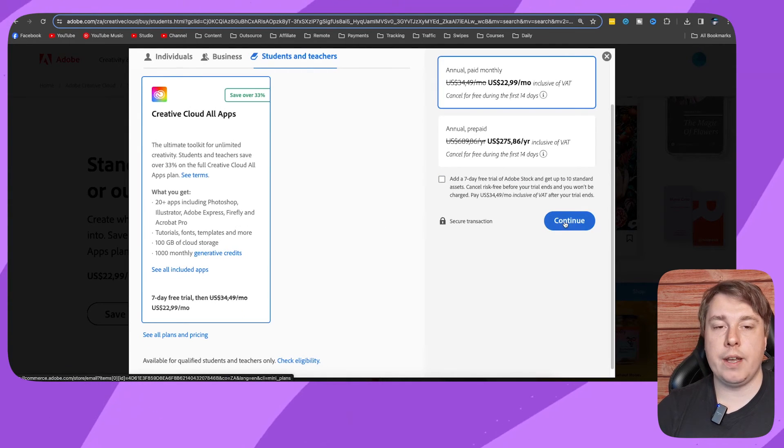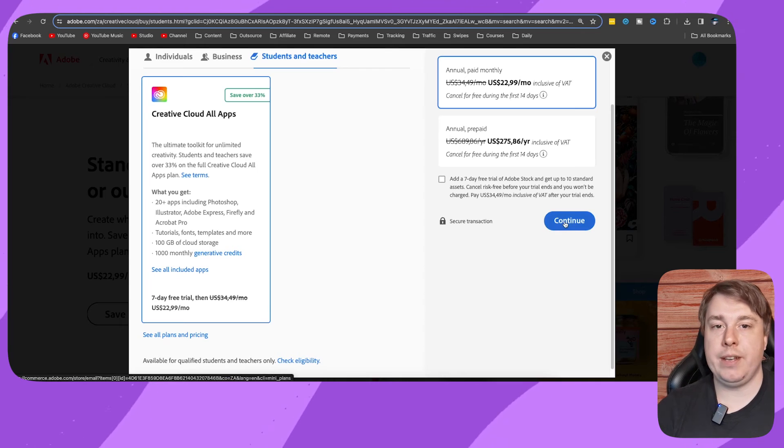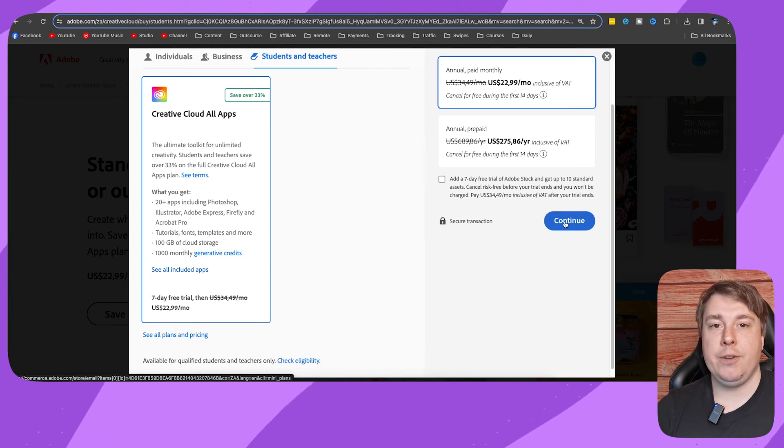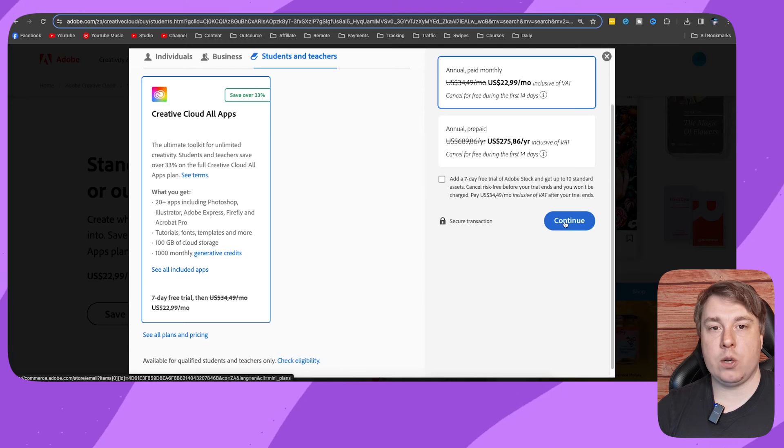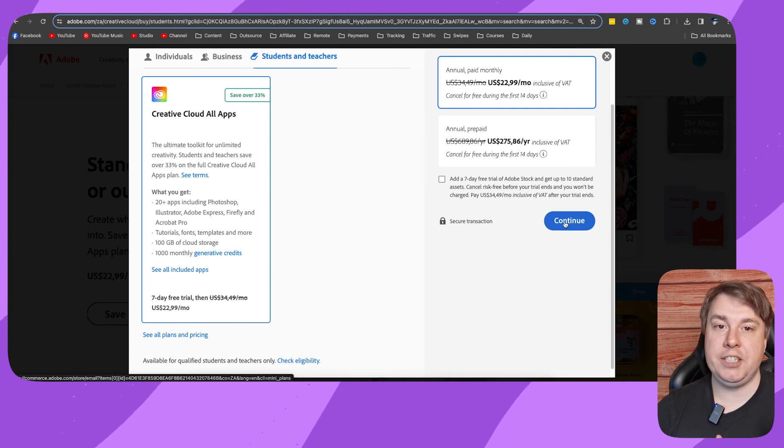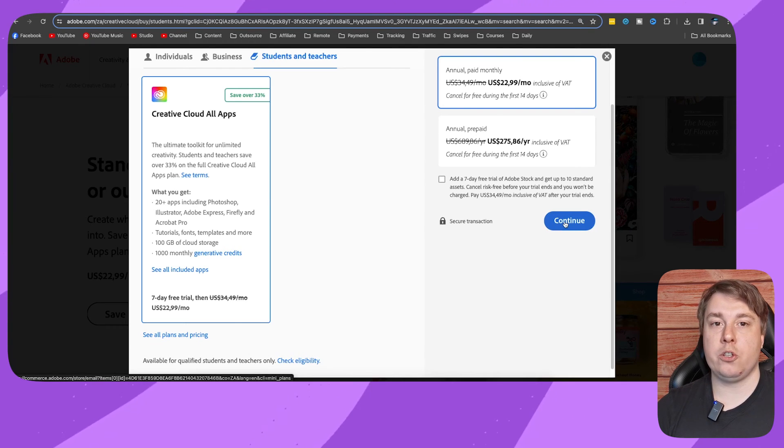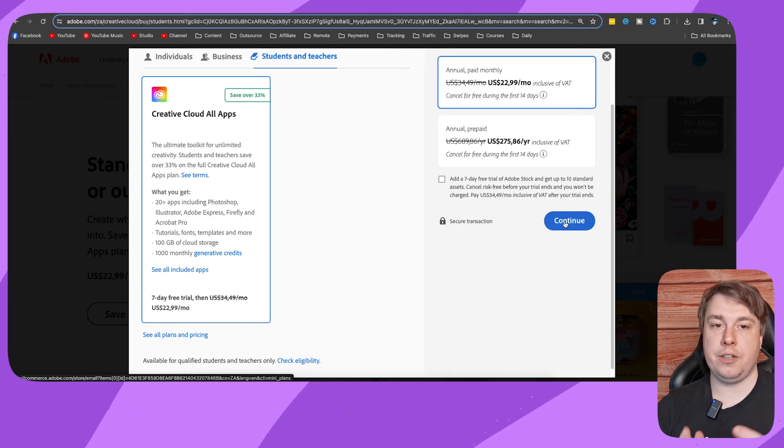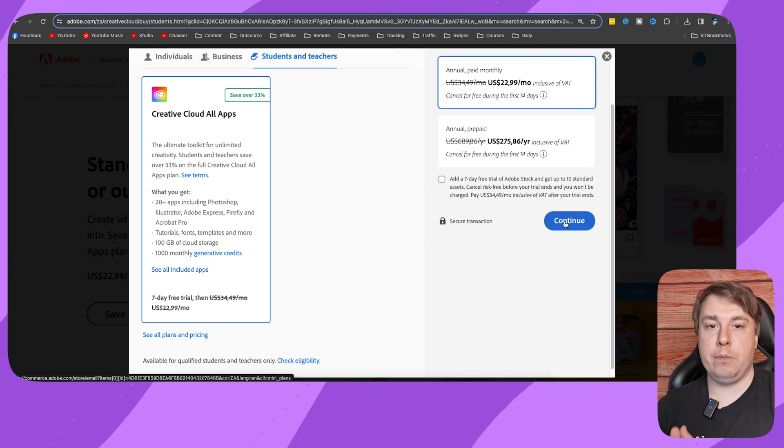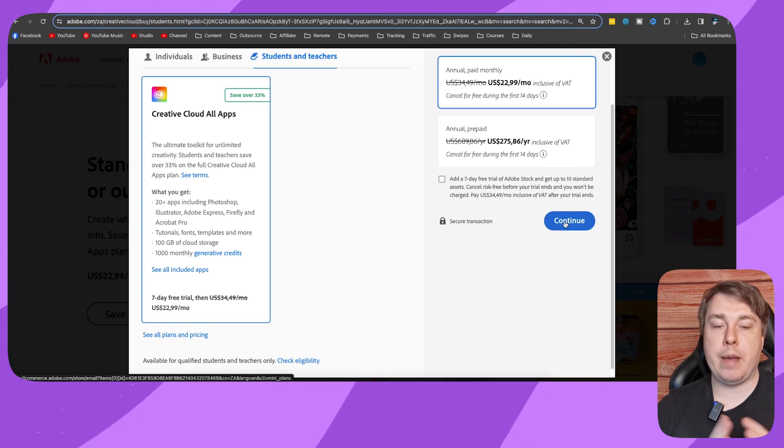You need to enter in your credit card information or debit card, and you also need to give them details about where you're a student or a teacher. They're going to ask you those questions, so have those ready to be answered. Then you'll be able to pay for that with the massive discount.